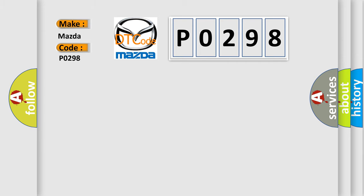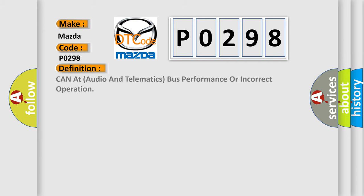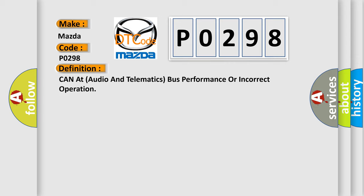The basic definition is CANET audio and telematics bus performance or incorrect operation.